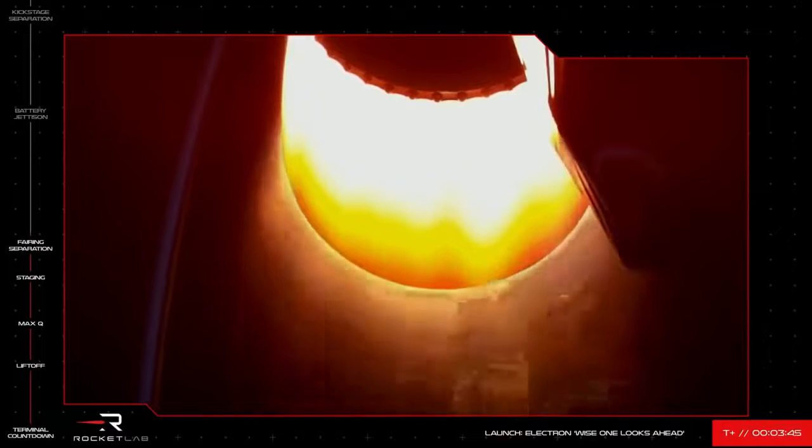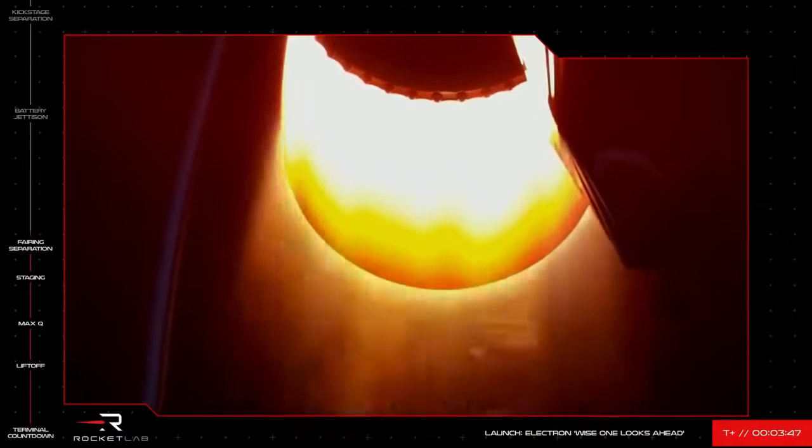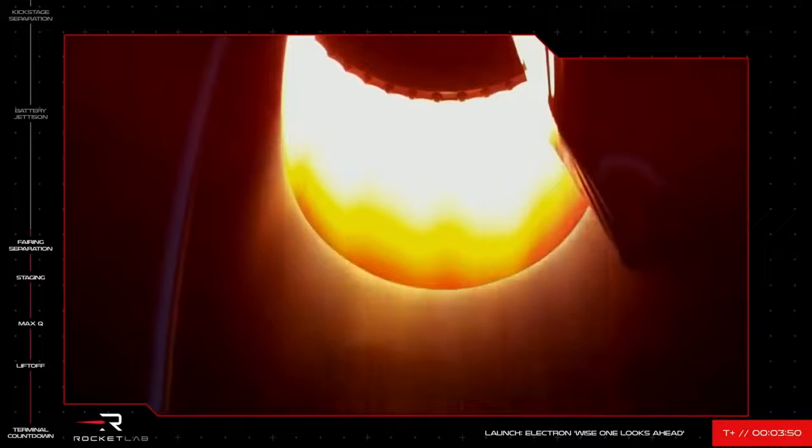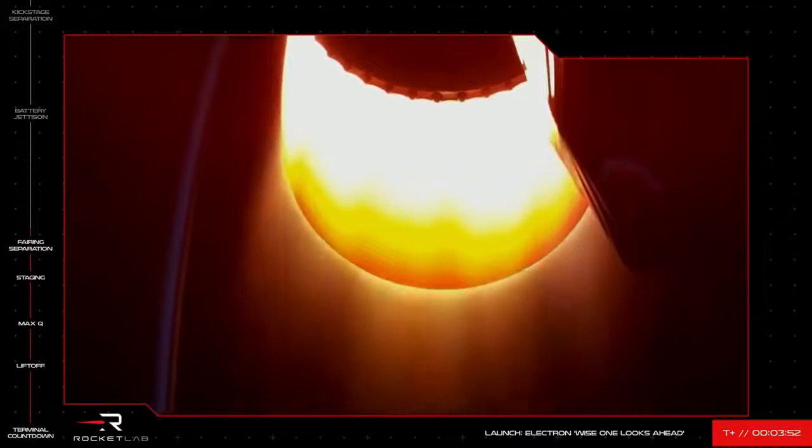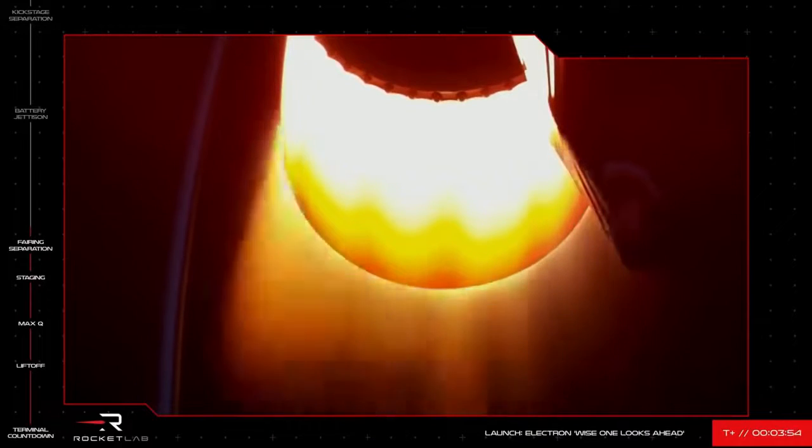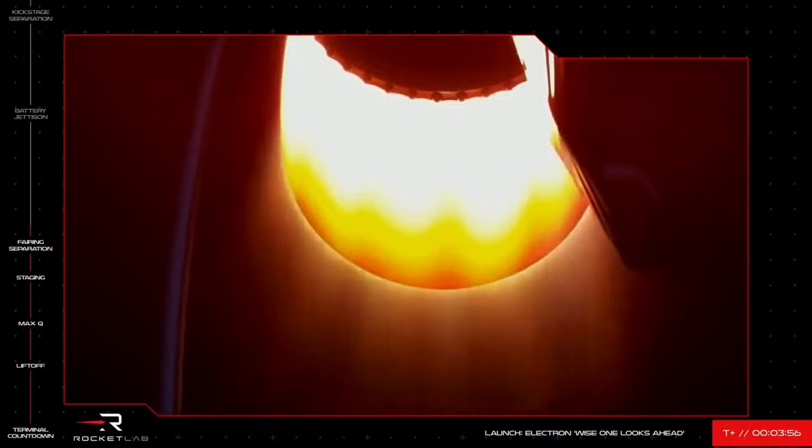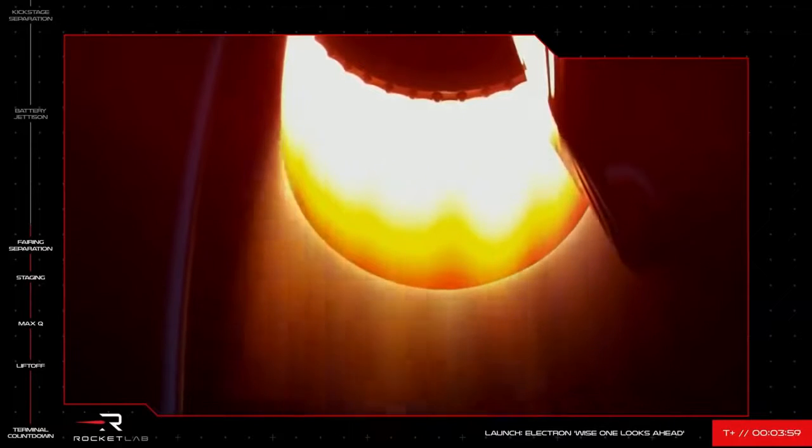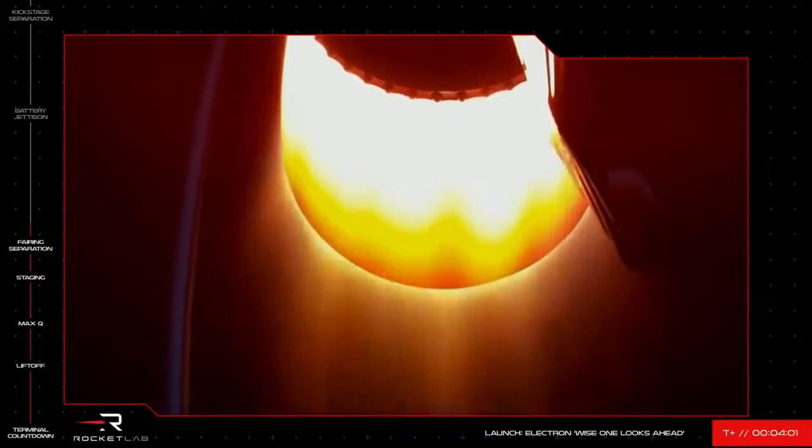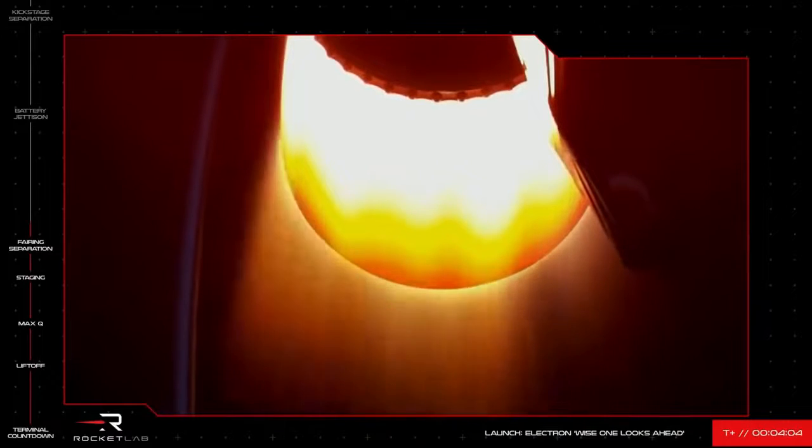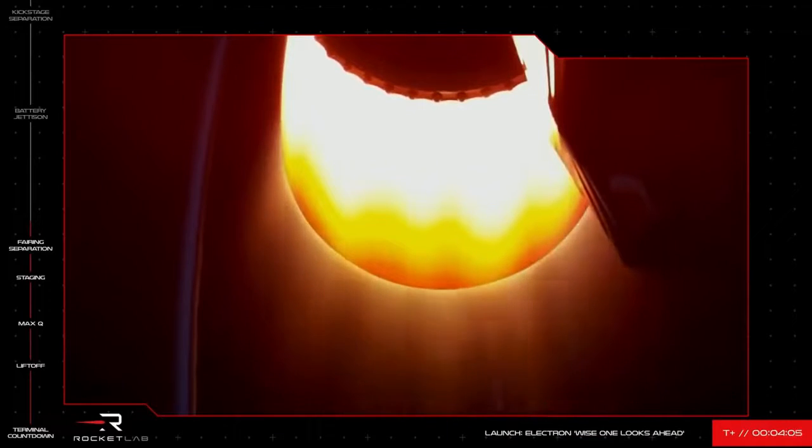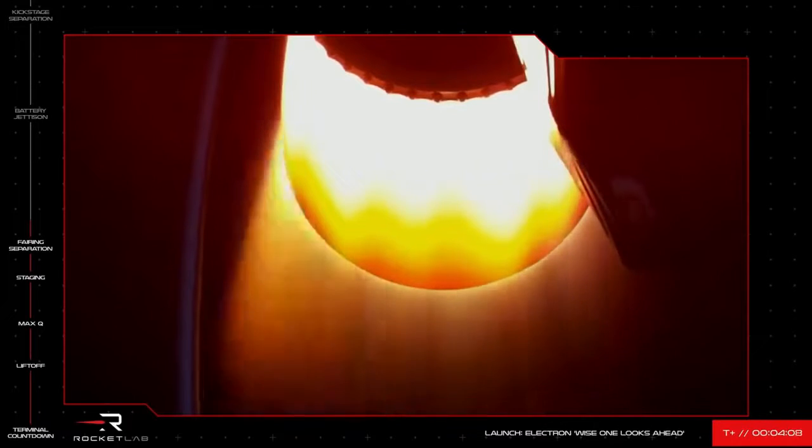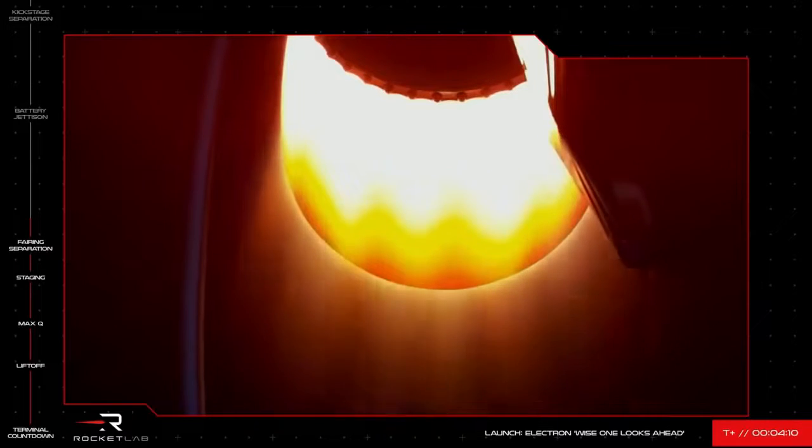If you're just joining us, we've had a successful start to Electron's 28th flight. The vehicle cleared Pad A at Launch Complex 1 at 0630 UTC and has successfully passed through its initial key milestones on its way to payload deployment. The second stage is now ignited and carrying the kick stage with the payload attached the rest of the way into space. At about 10 minutes into the mission, the kick stage will separate and its Curie engine will precisely deliver the payload to its intended orbit.